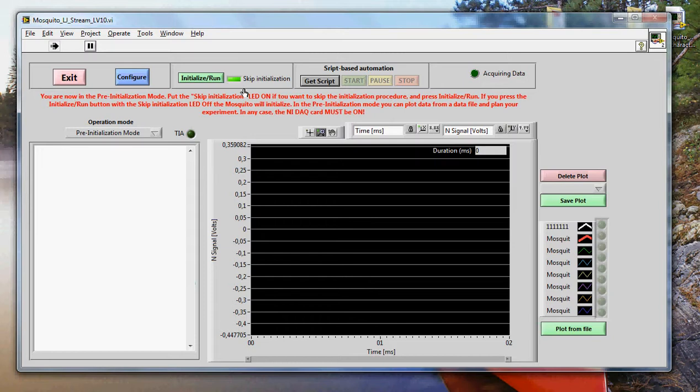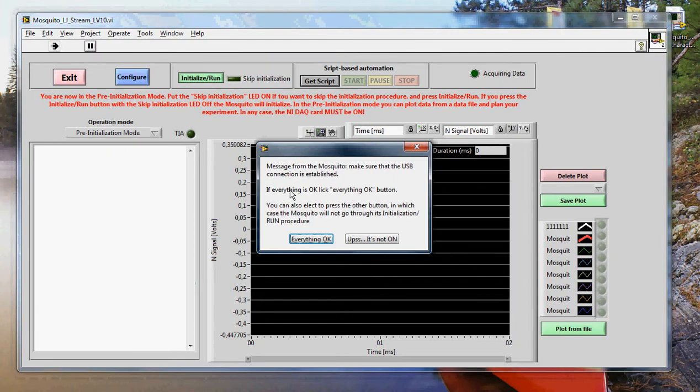You can actually escape initialization if you want. But this will put the program into a more safer, a safe running mode. This is good for debugging the program. But normal use, you don't press this button. So you leave it off and then you press the initialization.